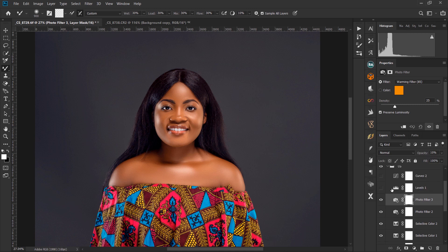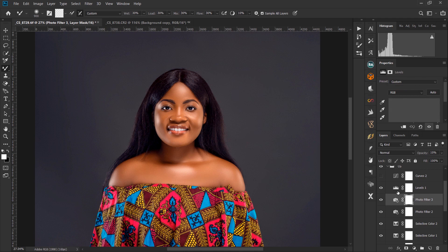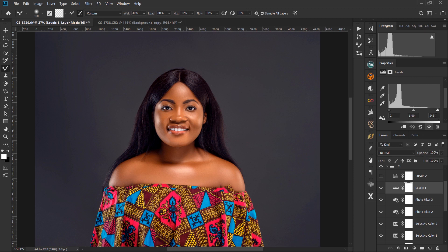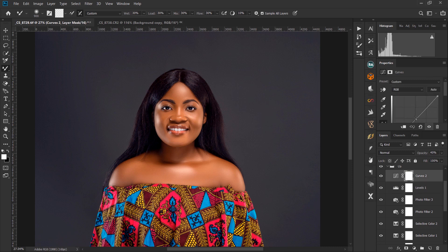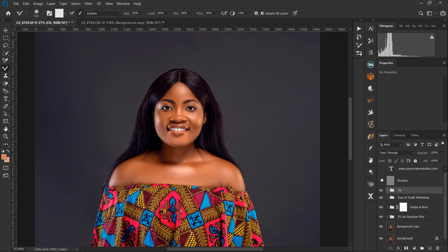My last two adjustments for the color grading were Levels and Curves. In Levels I brought the highlights from 255 down to 245 and added some shadows. Then using the Curves adjustment layer, I selected the midtone and dragged it down a bit because the image looked slightly overexposed.